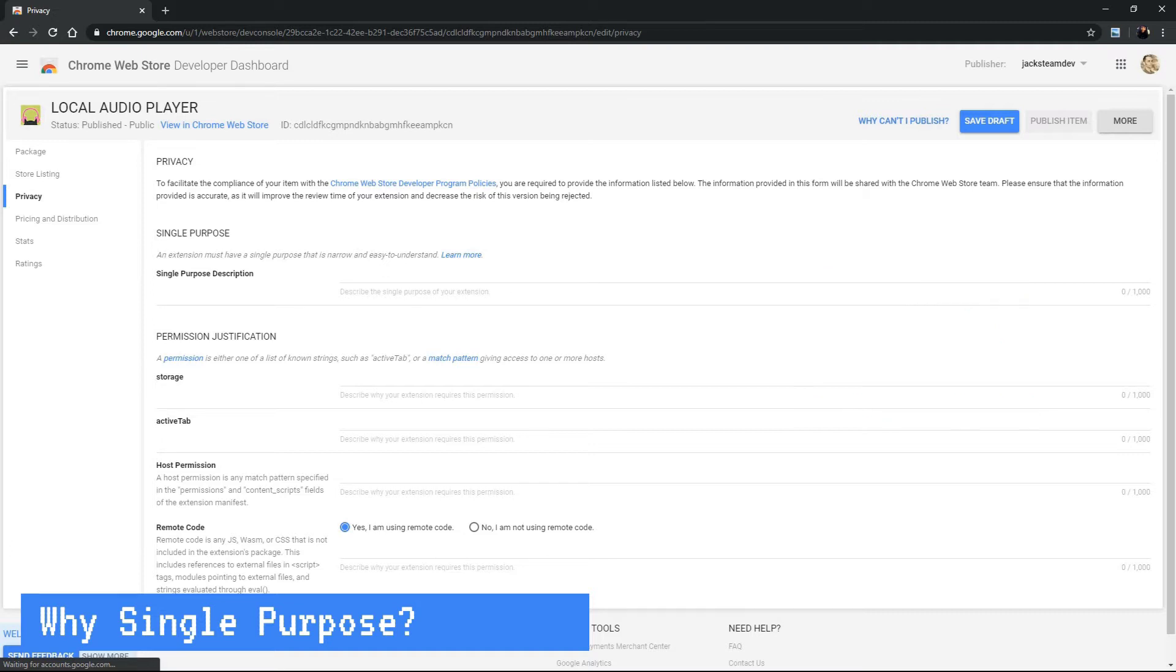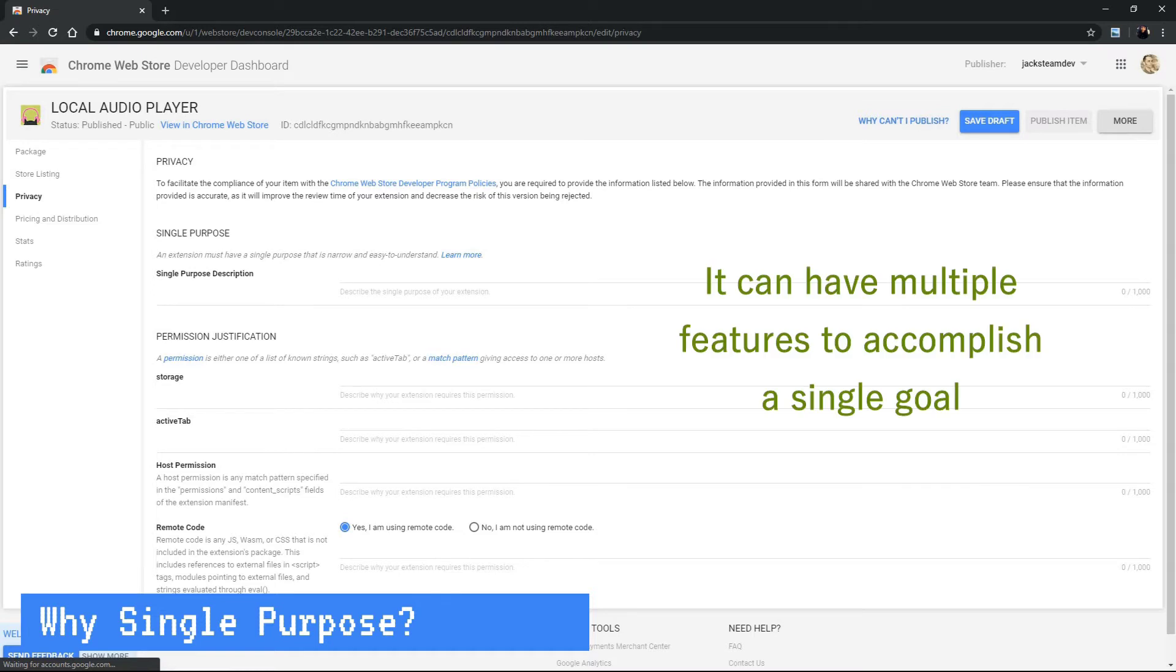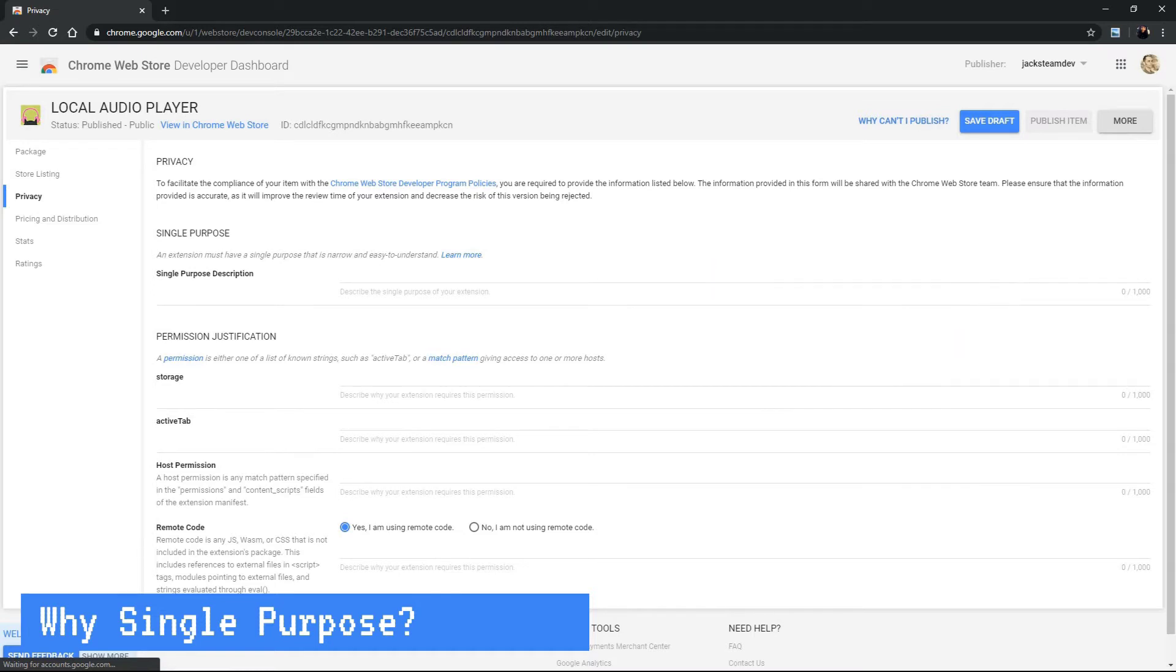Each Chrome extension can have multiple parts and multiple pieces of functionality, but they all must work together to fulfill a single common purpose.